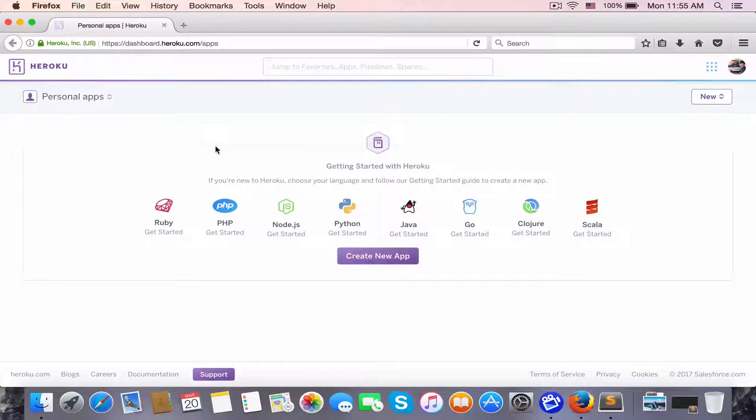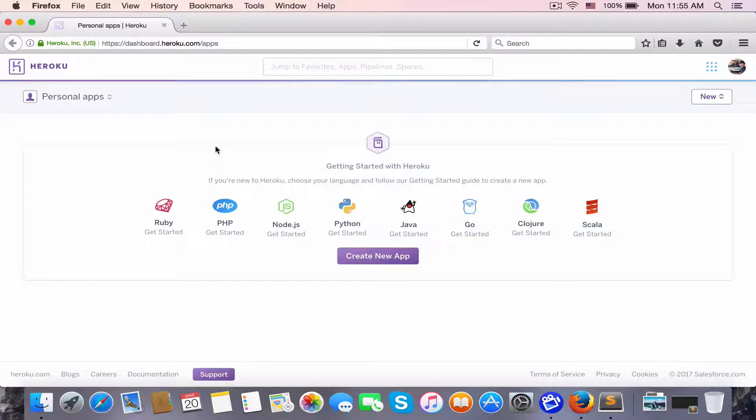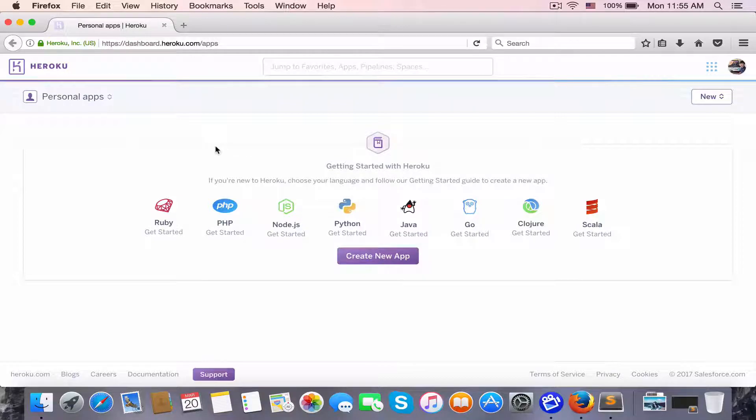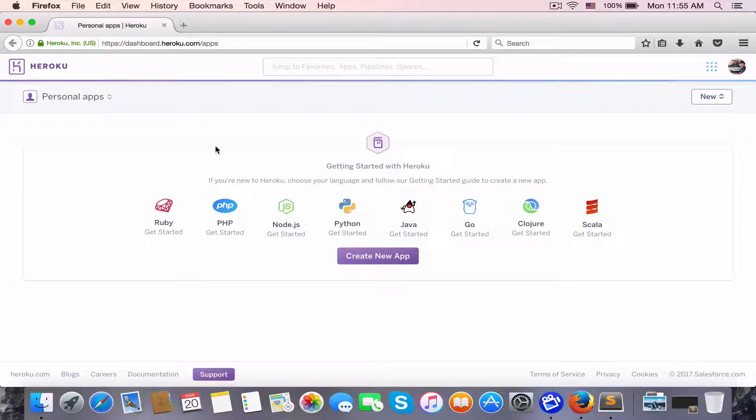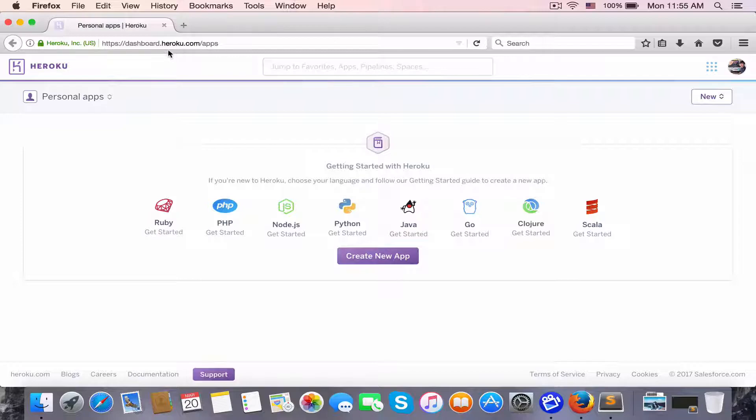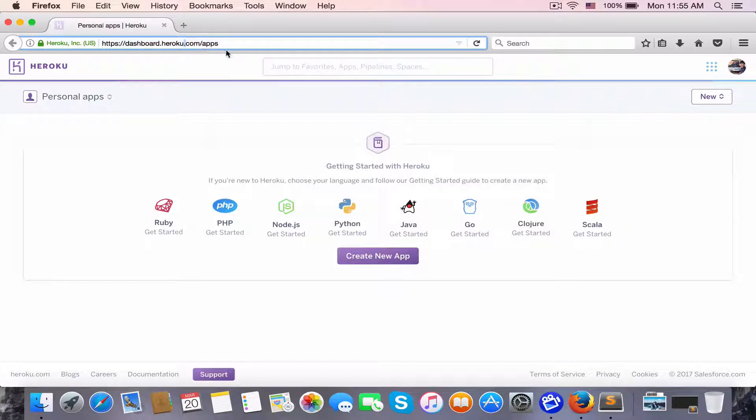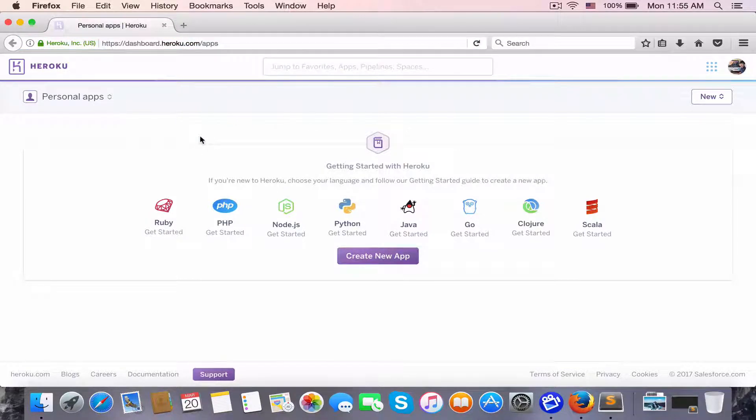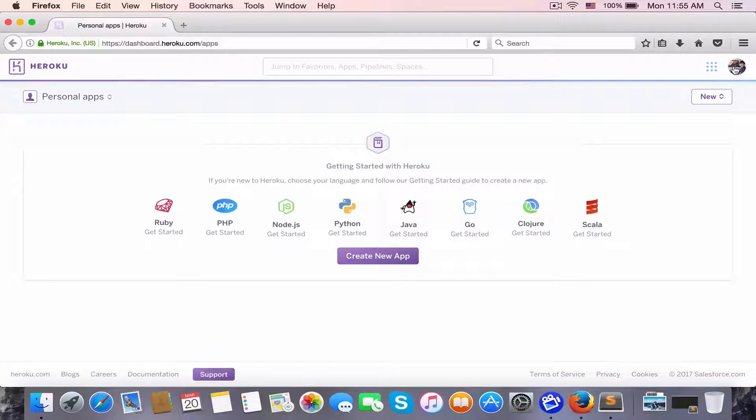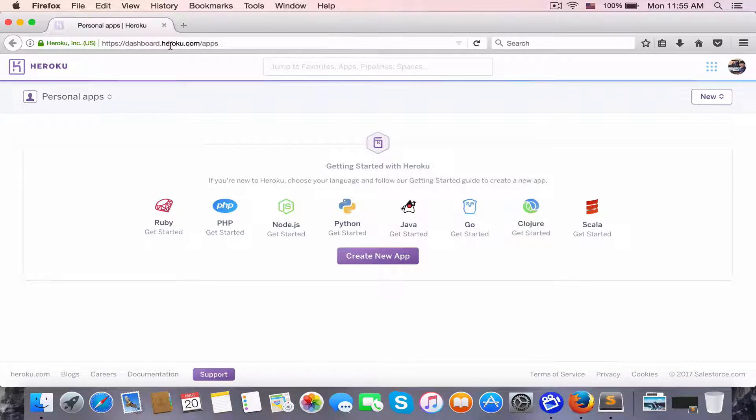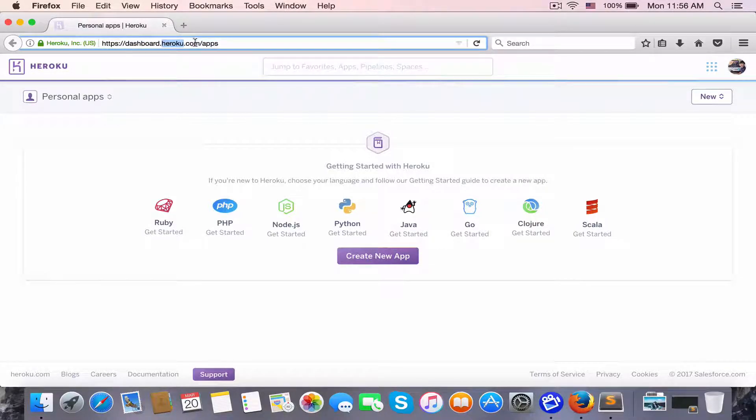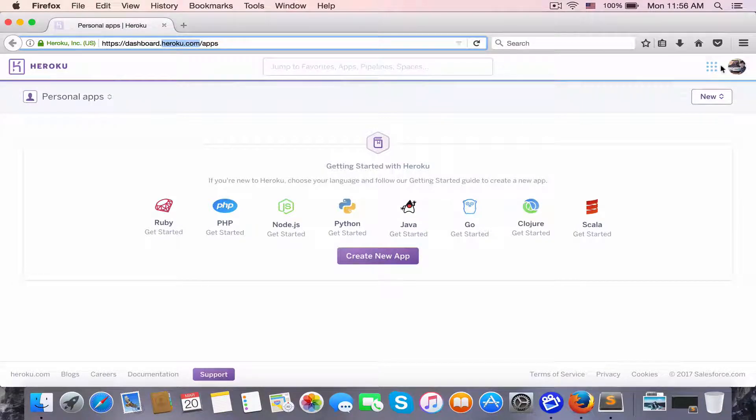Hey, what's up? Welcome back to my channel. Today I'm going to show you how to deploy an Angular Universal app into Heroku. Before we start, you need to register a new account on heroku.com. I already have an account.